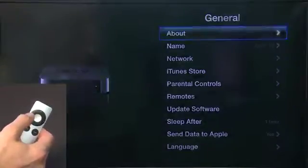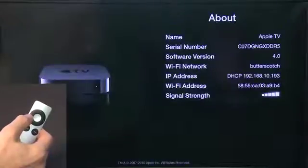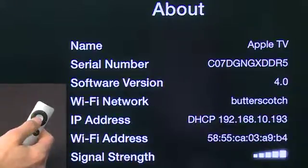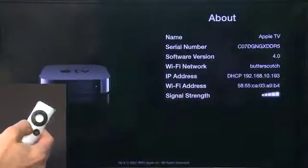The first option here is About, and this just gives you information strictly about your Apple TV — your serial number, software version, what Wi-Fi you're on, and the name of your device itself.